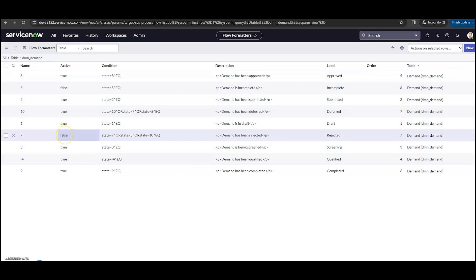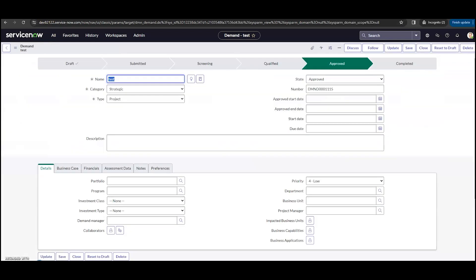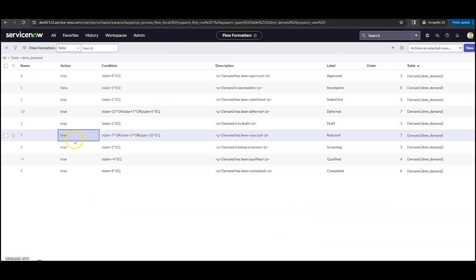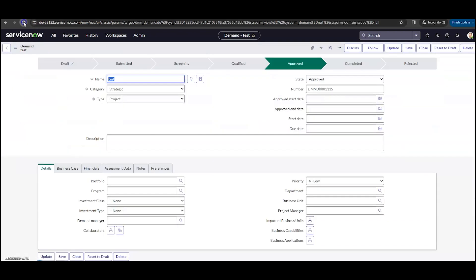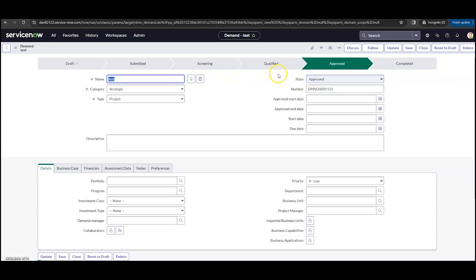Now, by default, on demand rejected is in the state of false. I turn this into true here. Go back to my demand and refresh it. We can see I now have rejected here. Now I'm going to go back and turn it back off because I don't need it for this instance. Click false. Go back to my demand, refresh one more time, and we no longer see rejected.